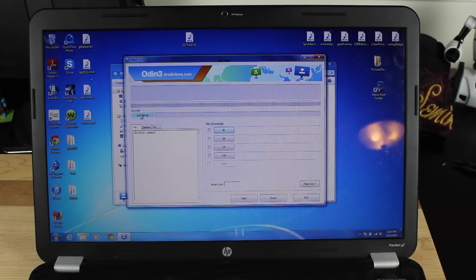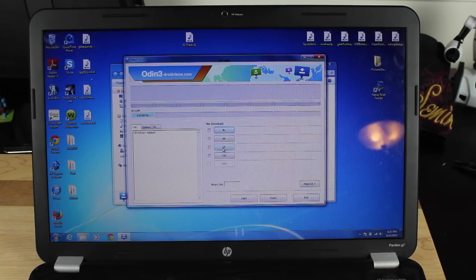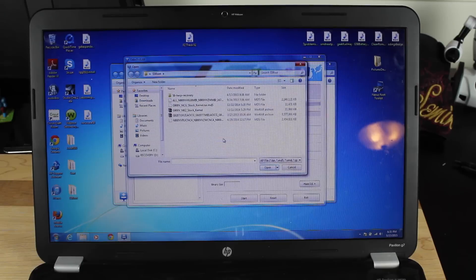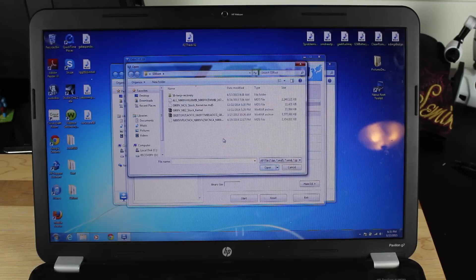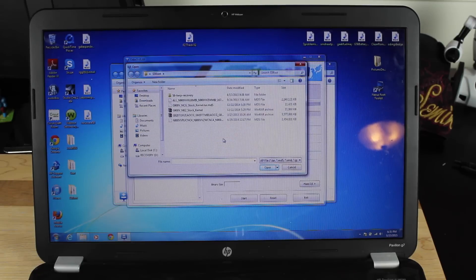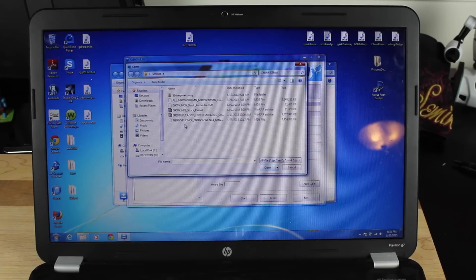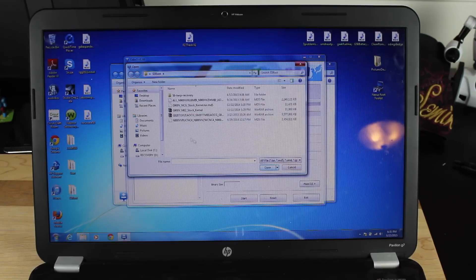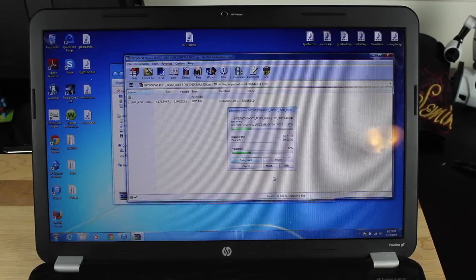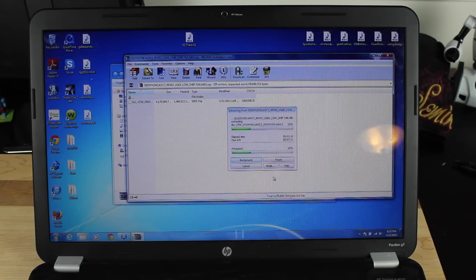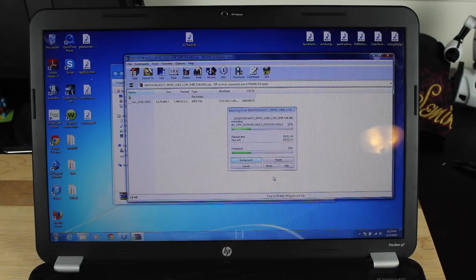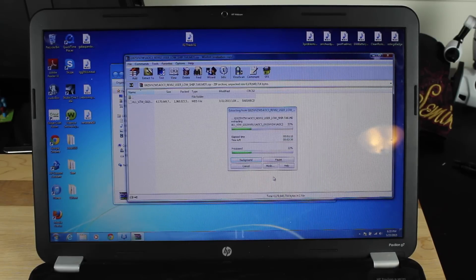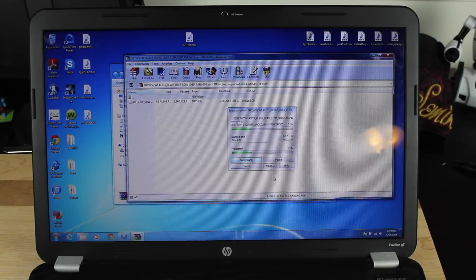Once you see that your device is seen here, we'll go to the AP button. Go ahead and click the AP button. Find that file that we just downloaded, and it should be the 925. You will have to extract that G925 file first.